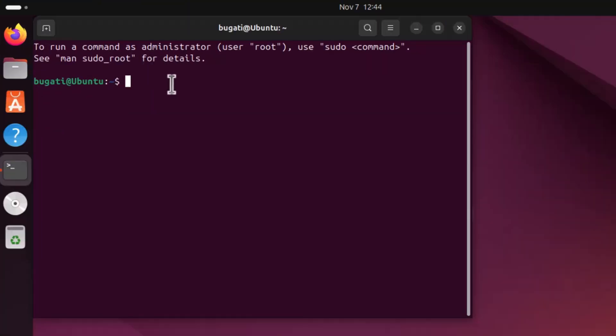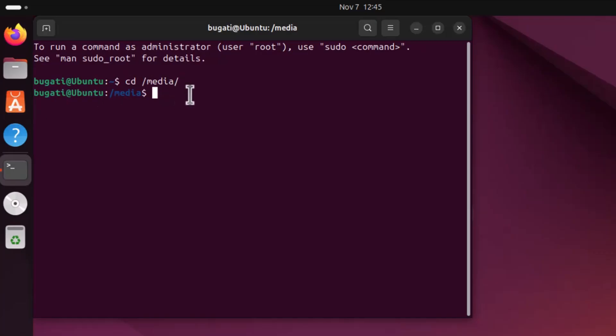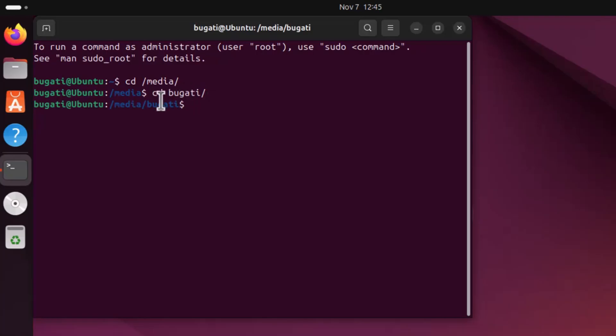Change directory to media by using command cd and hit enter. In this media folder you should have a folder name with your username, so let's enter this folder by using cd, type in your username, forward slash, and enter.